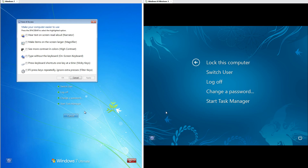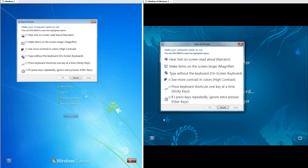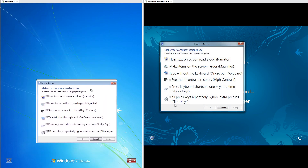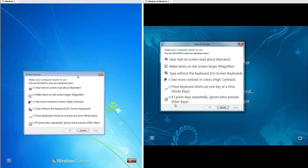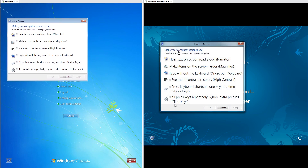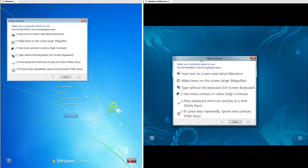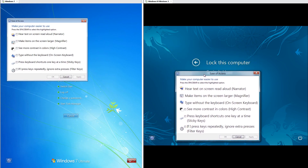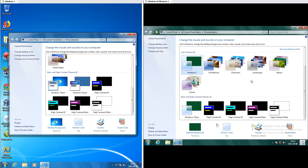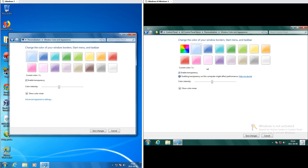The ease of access button looks the same in both and they both bring up the same window. Something interesting to note is that on Windows 7, windows on the Control+Alt+Delete screen or sign-in page have the Windows 7 Basic theme, and on Windows 8 Milestone 3 they have Aero. In Windows 8 Milestone 3 the Windows Classic theme has been removed, and there is also an option to make the windows automatically use the dominant color of the background.